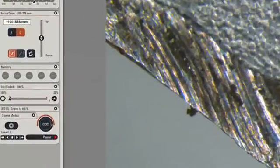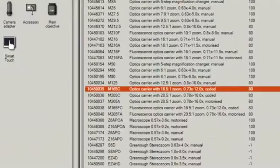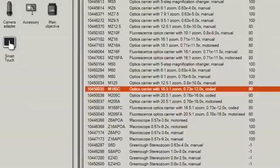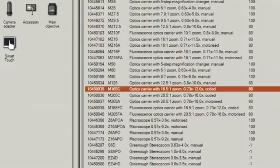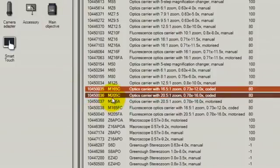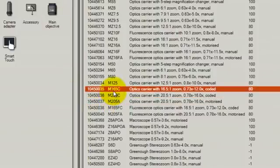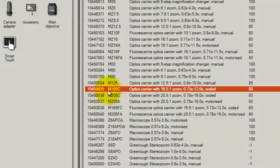If we start with the setup, the setup is important because this allows us to ensure that the microscope configuration is correctly entered into the software. In this case, the type of microscope has been detected automatically as an M165C.